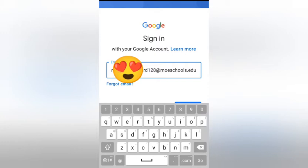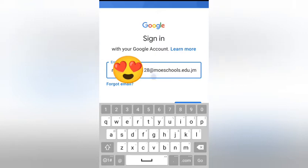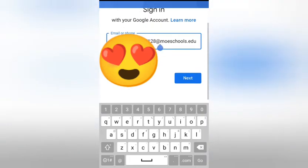As I said, this email is what your teacher will send to you — you don't make it up. Your teacher sends the email and password, and that's what you use to log into Google Classroom. Make sure the spelling of the names is correct, the number at the end is correct, and you have the at-sign followed by 'moe-schools dot edu dot jm.' When you're finished, press Next.